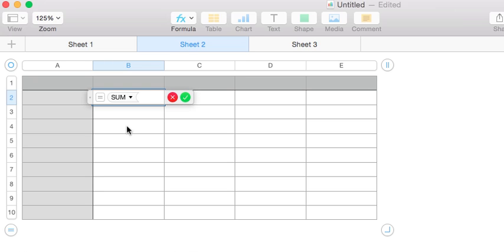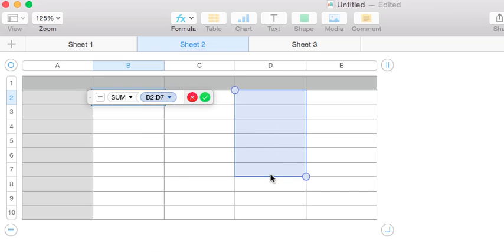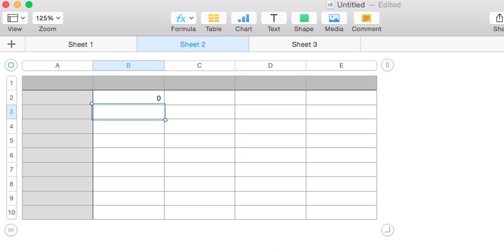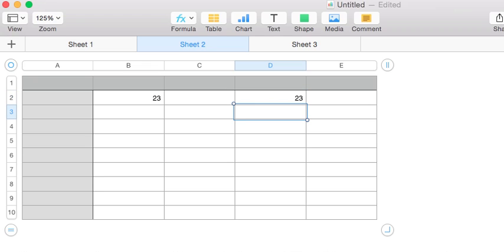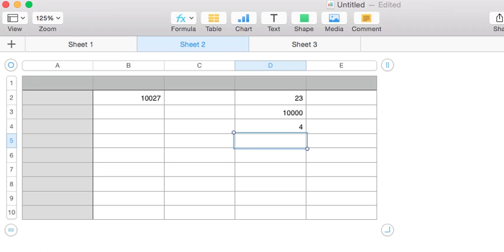What I like to do is grab a group of cells and add them together. Right now the cells are going to equal zero, but if we add some numbers in here, we can easily see that it adds them together.